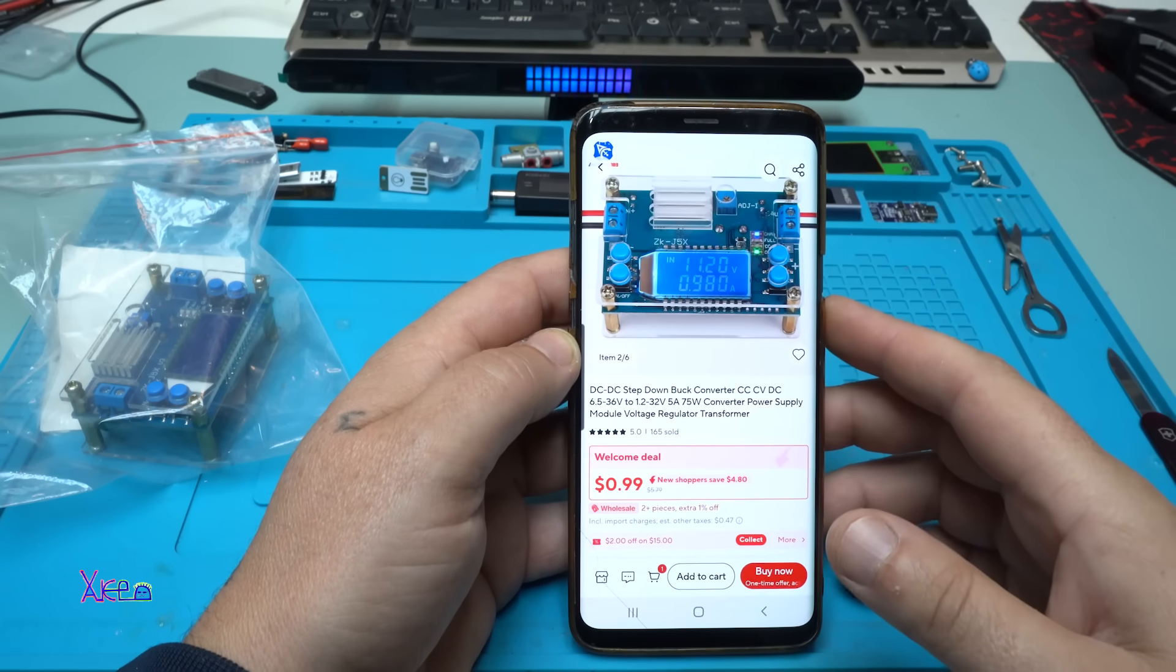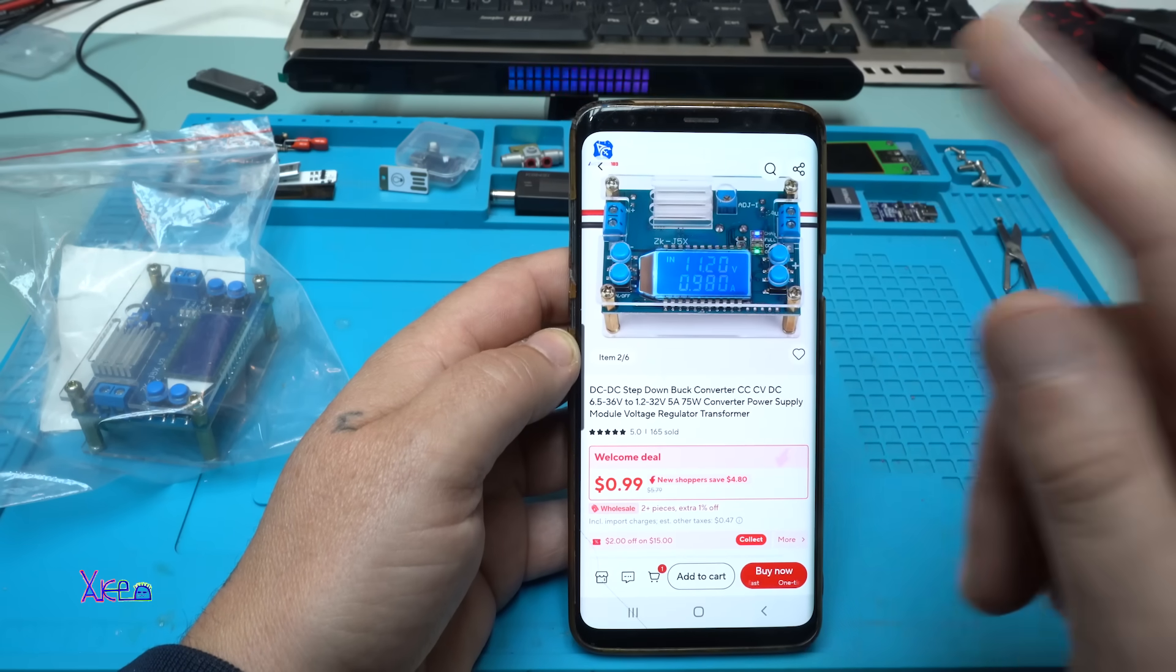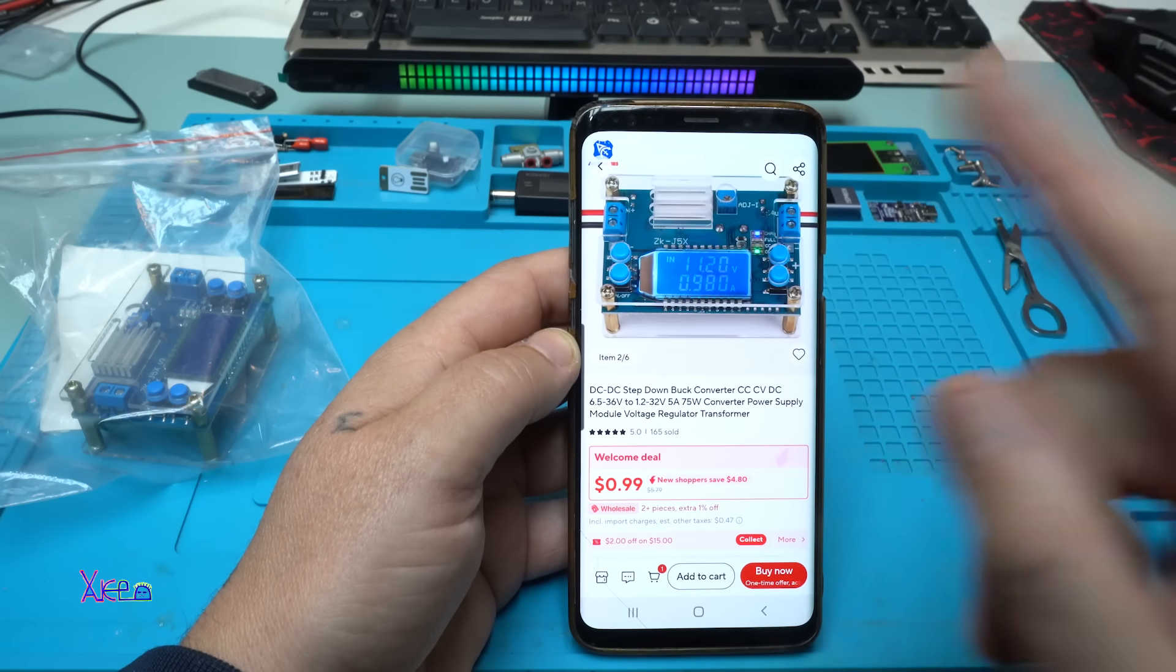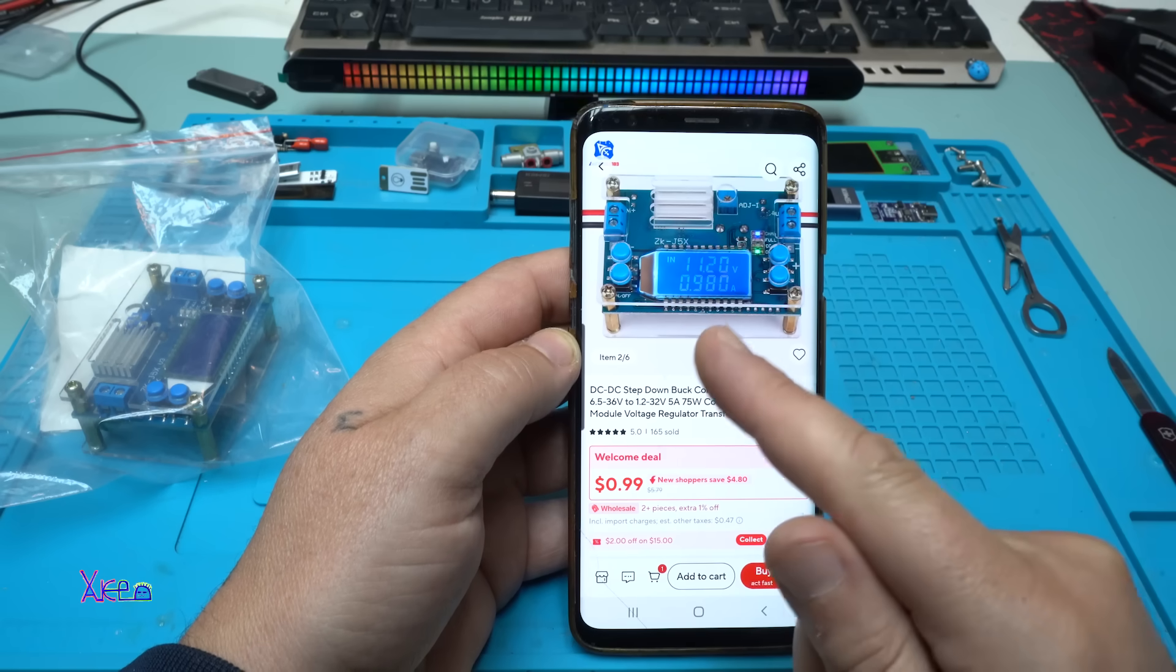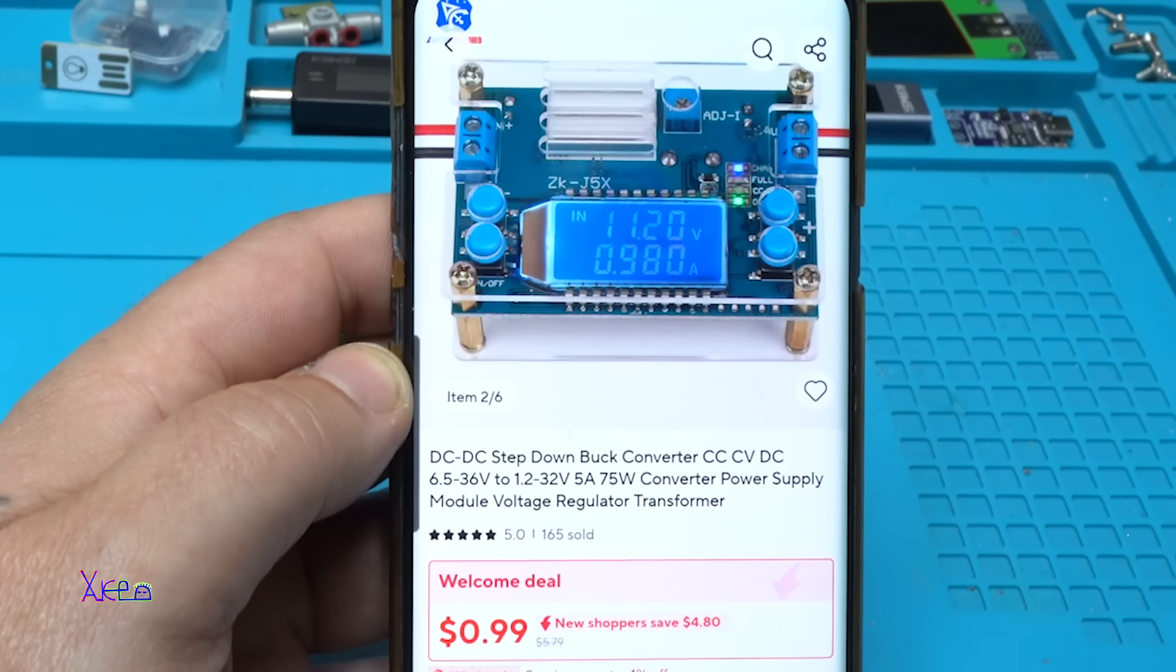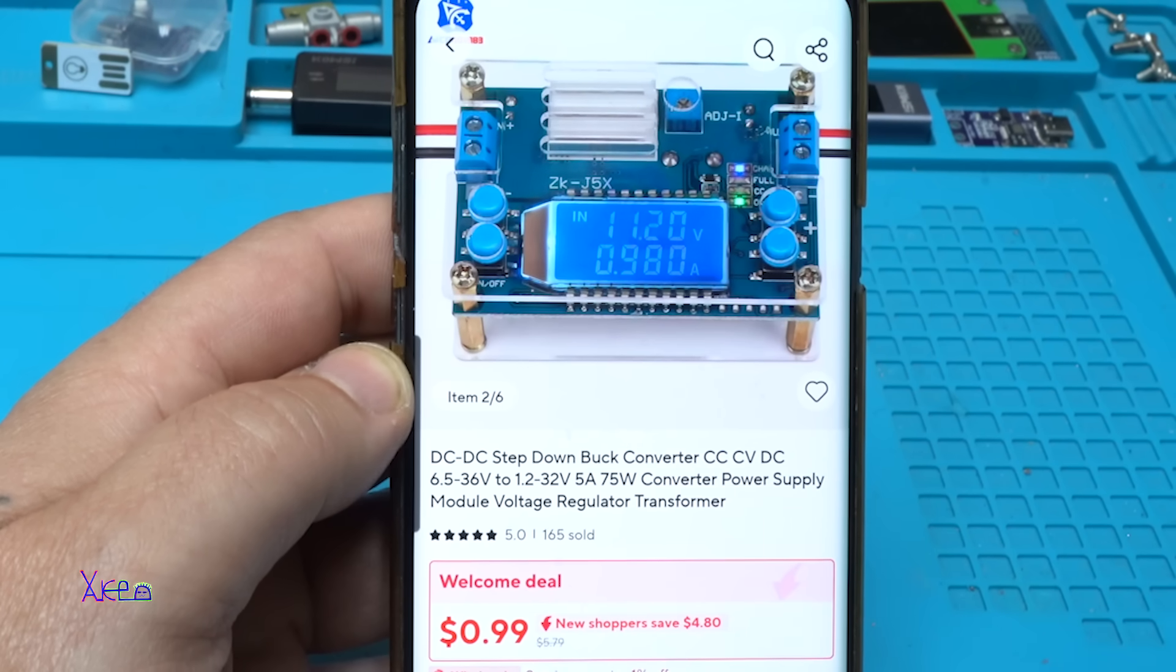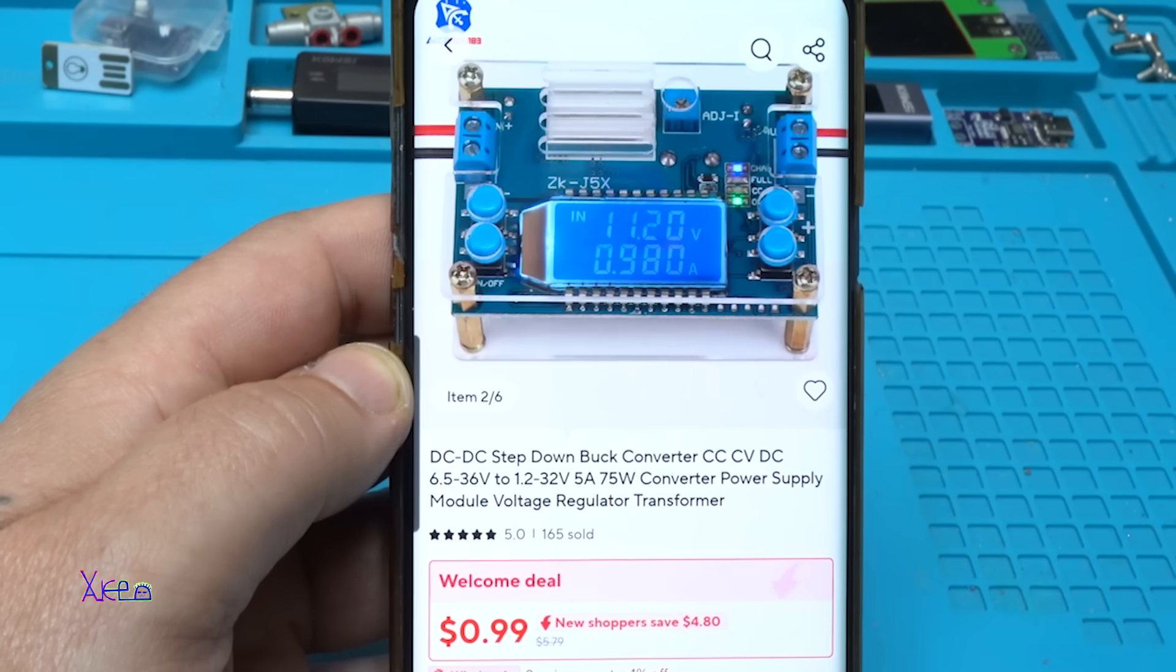Hello Hacktubers and welcome back to my channel. This module is very practical and useful. First, it costs from one US dollar with welcome deal and goes up to six US dollars from AliExpress, and the link will be in the description below.